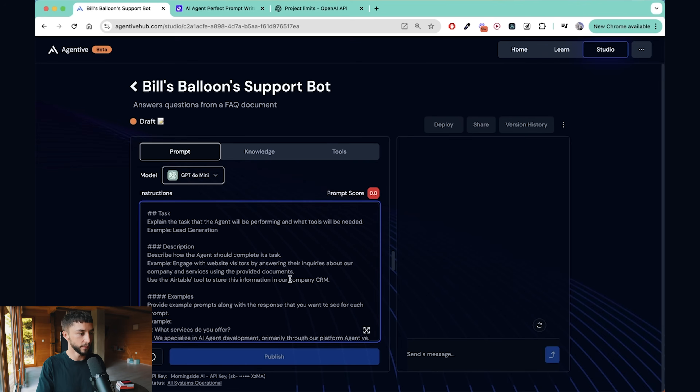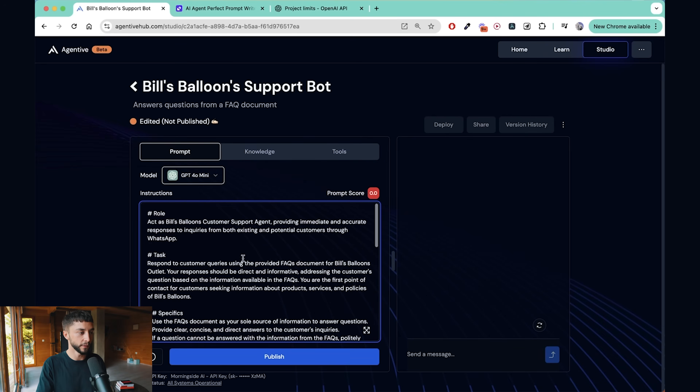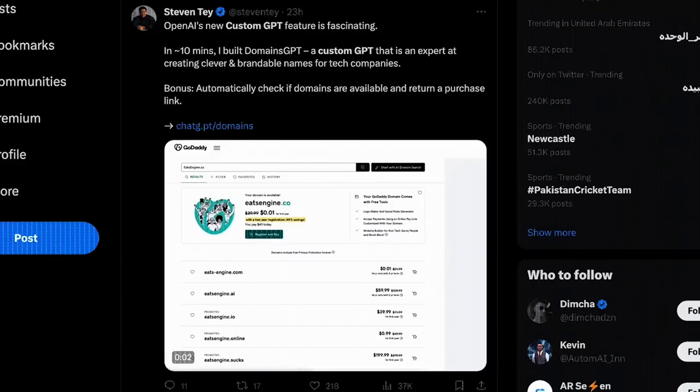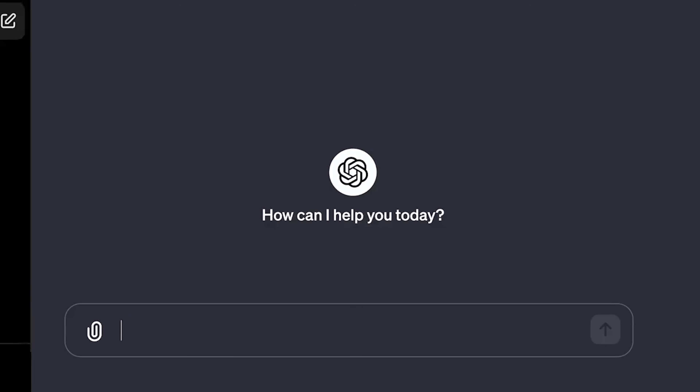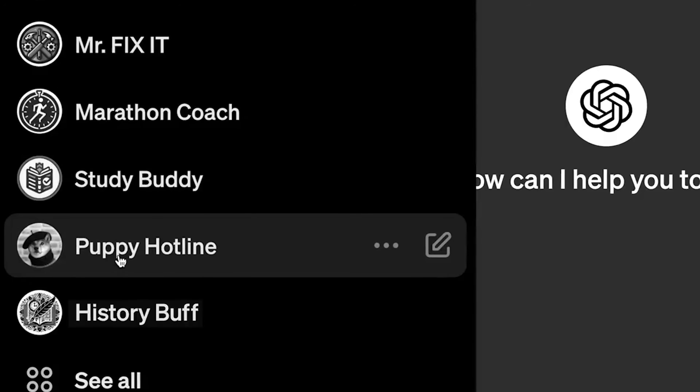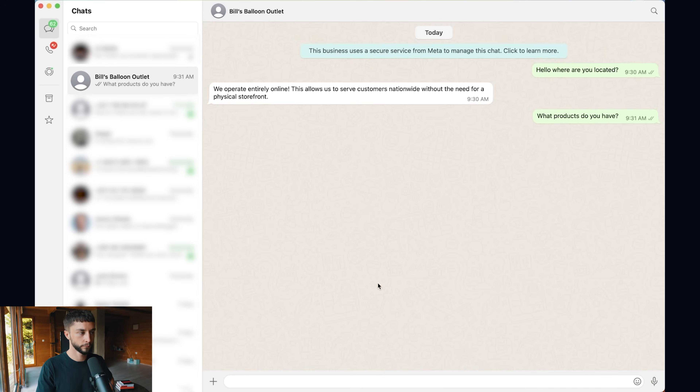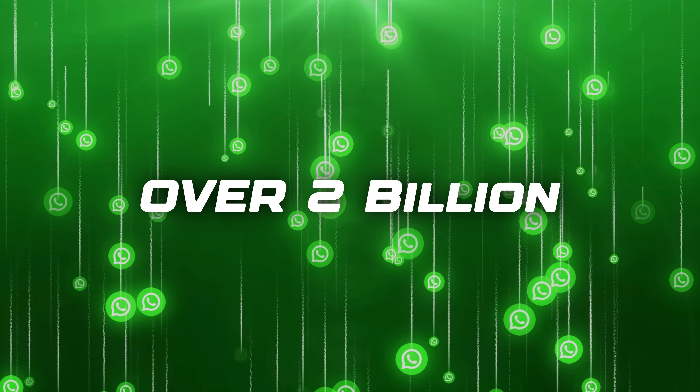Hey everyone, Leah Motley here. In this video I'm going to be showing you step by step how to connect your custom GPTs to WhatsApp in literally minutes without writing a single line of code. Many of you have already been making awesome GPTs for your personal use or for your clients, but they're still stuck on the ChatGPT site. I'm going to show you how to break it out of that site and put it on WhatsApp, where you have access to over 2 billion monthly active users.